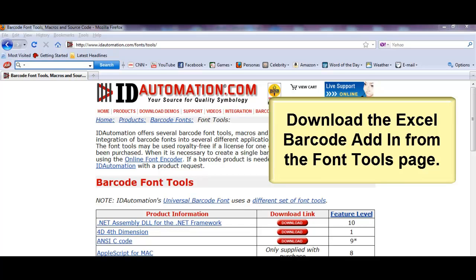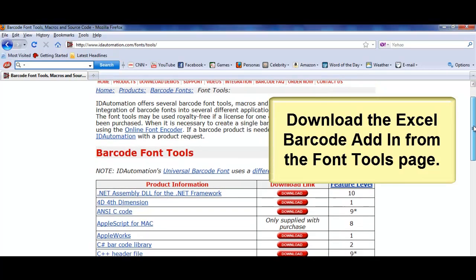Install the appropriate barcode fonts and download the Excel barcode add-in from the font tools page.